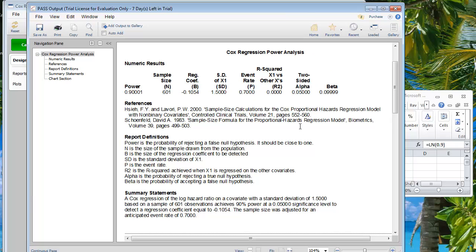We get the outcome: under these circumstances we need 601 patients, which is quite a lot. However, a hazard ratio of 0.9 is quite close to 1 — the closer the hazard ratio is to 1, the smaller the difference we're looking for, and that means we need more patients to prove that the difference is statistically significant.